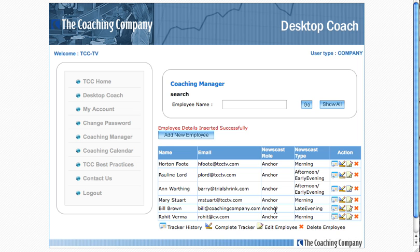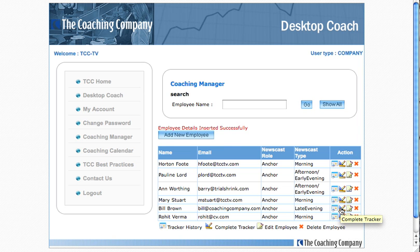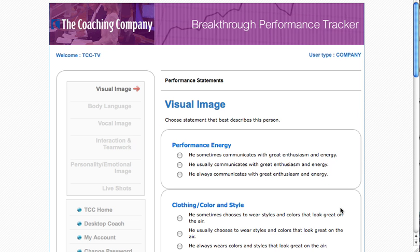You can see Bill is now listed here. I won't go to Tracker History yet because he has no history. So the first thing I'm going to want to do with this new employee is complete a performance tracker. I click the little icon there, and it takes me to the Breakthrough Performance Tracker, where I'm ready to begin the process of comprehensively assessing this employee's performance.